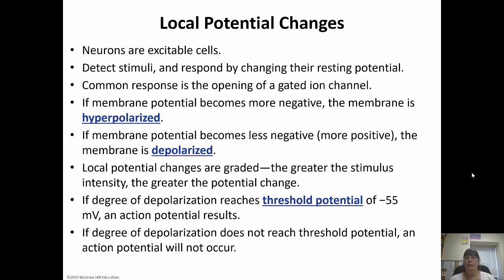Neurons are excitable cells. They detect stimuli and respond by changing the resting potential when the gated ion channels open. If the membrane potential becomes more negative, it's said to be hyperpolarized. If it becomes less negative — more positive — it's said to be depolarized.